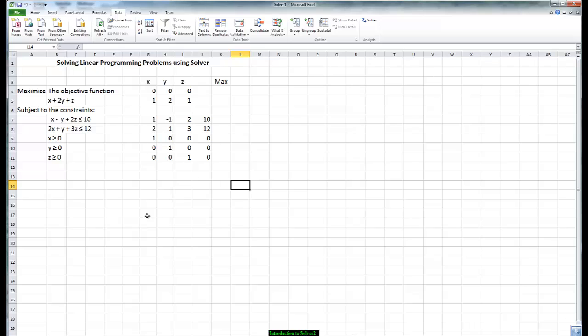I started with writing our objective functions. We want to maximize the objective function x plus 2y plus z. Subject to the constraints x minus y plus 2z is less than or equal to 10. 2x plus y plus 3z is less than or equal to 12. Your constraints x, y, and z have to be greater than or equal to zero.